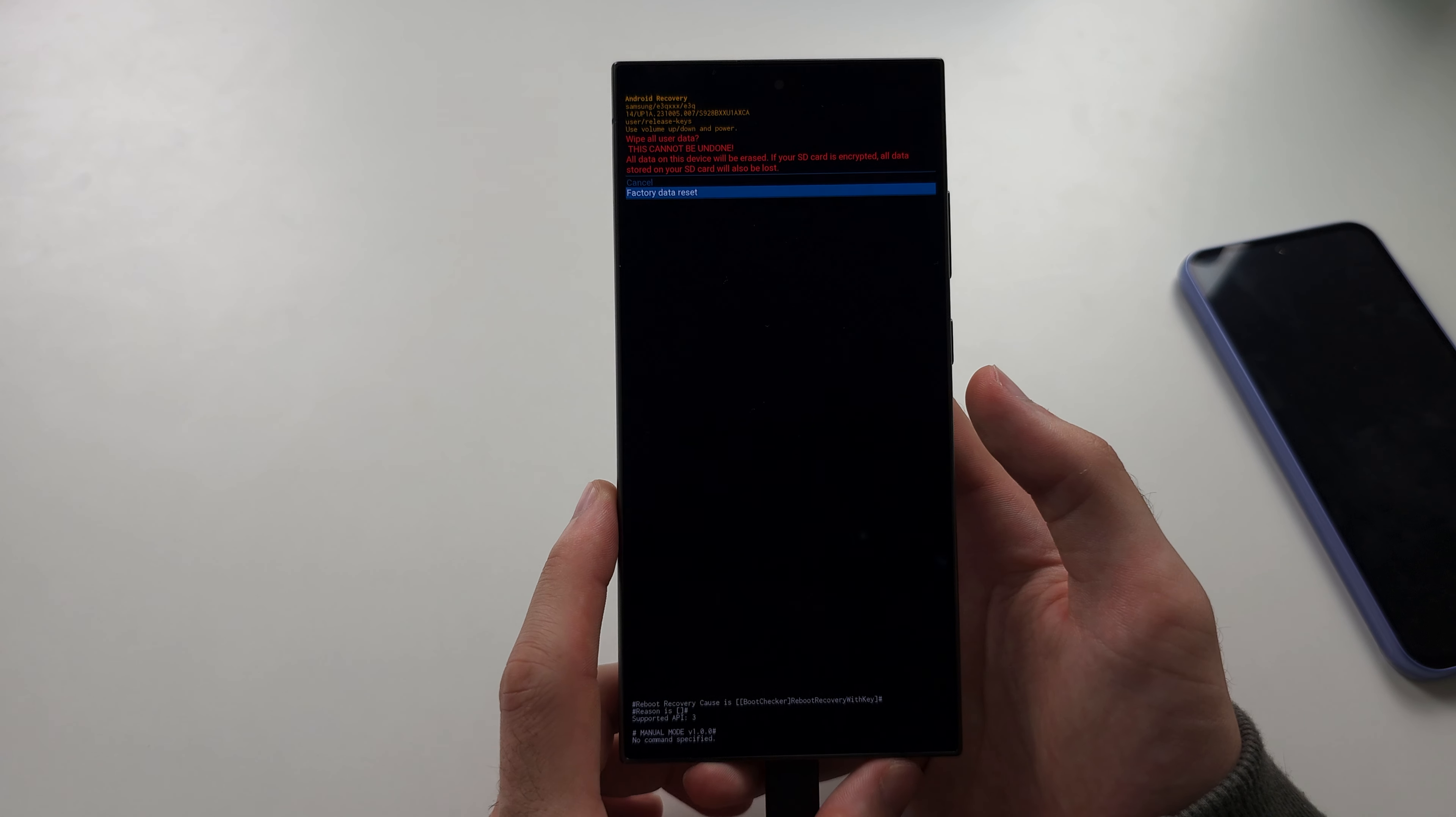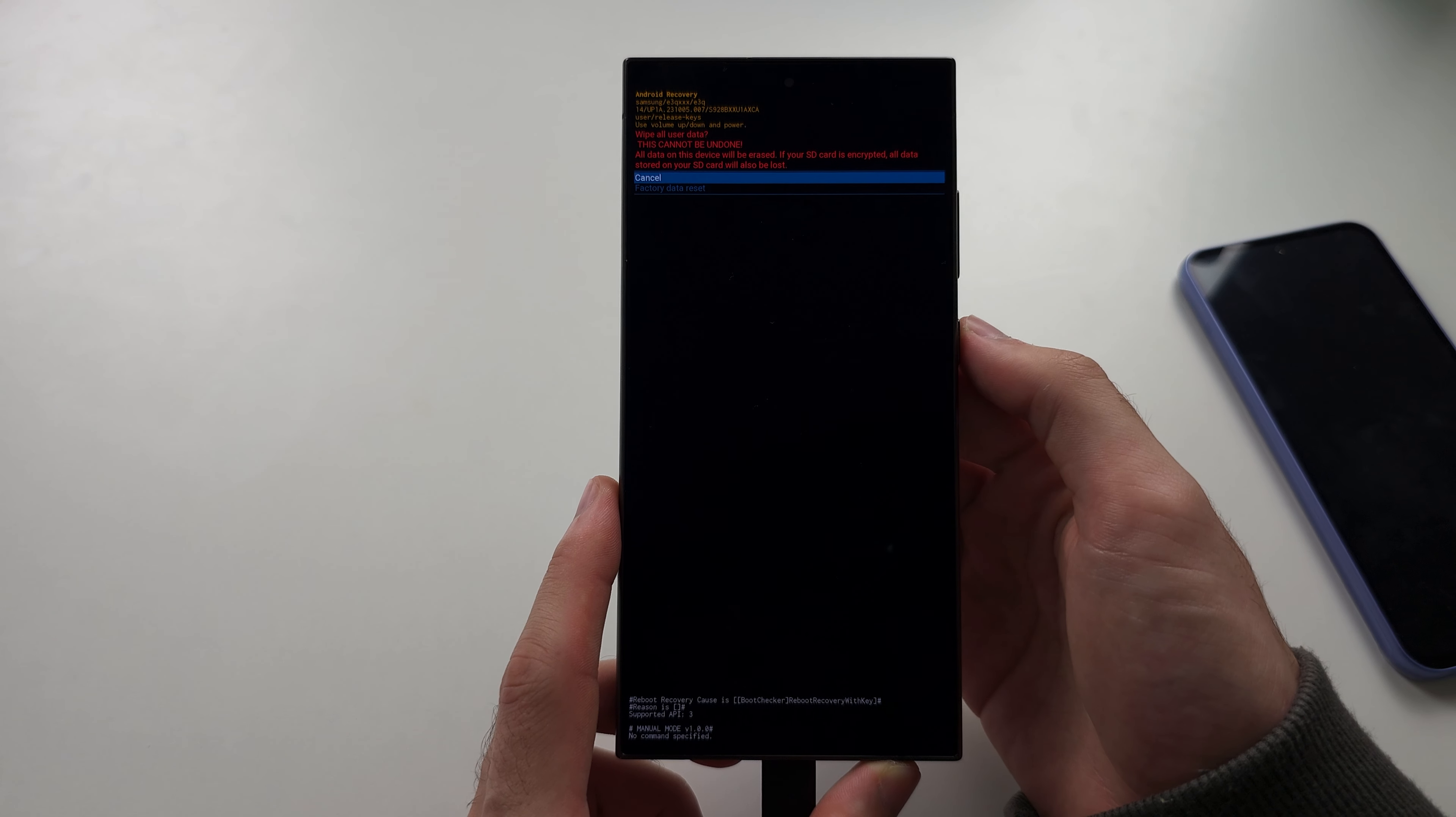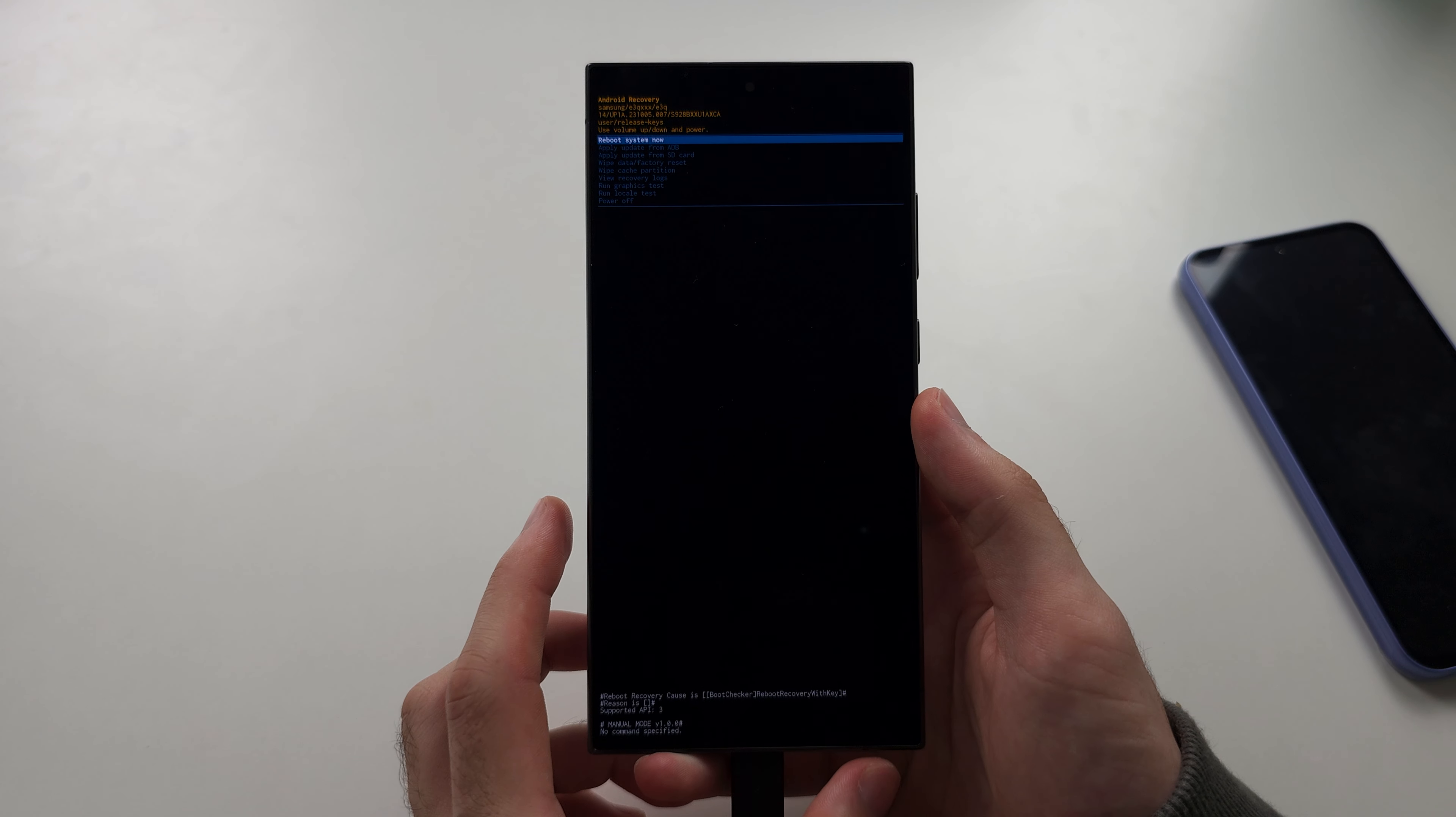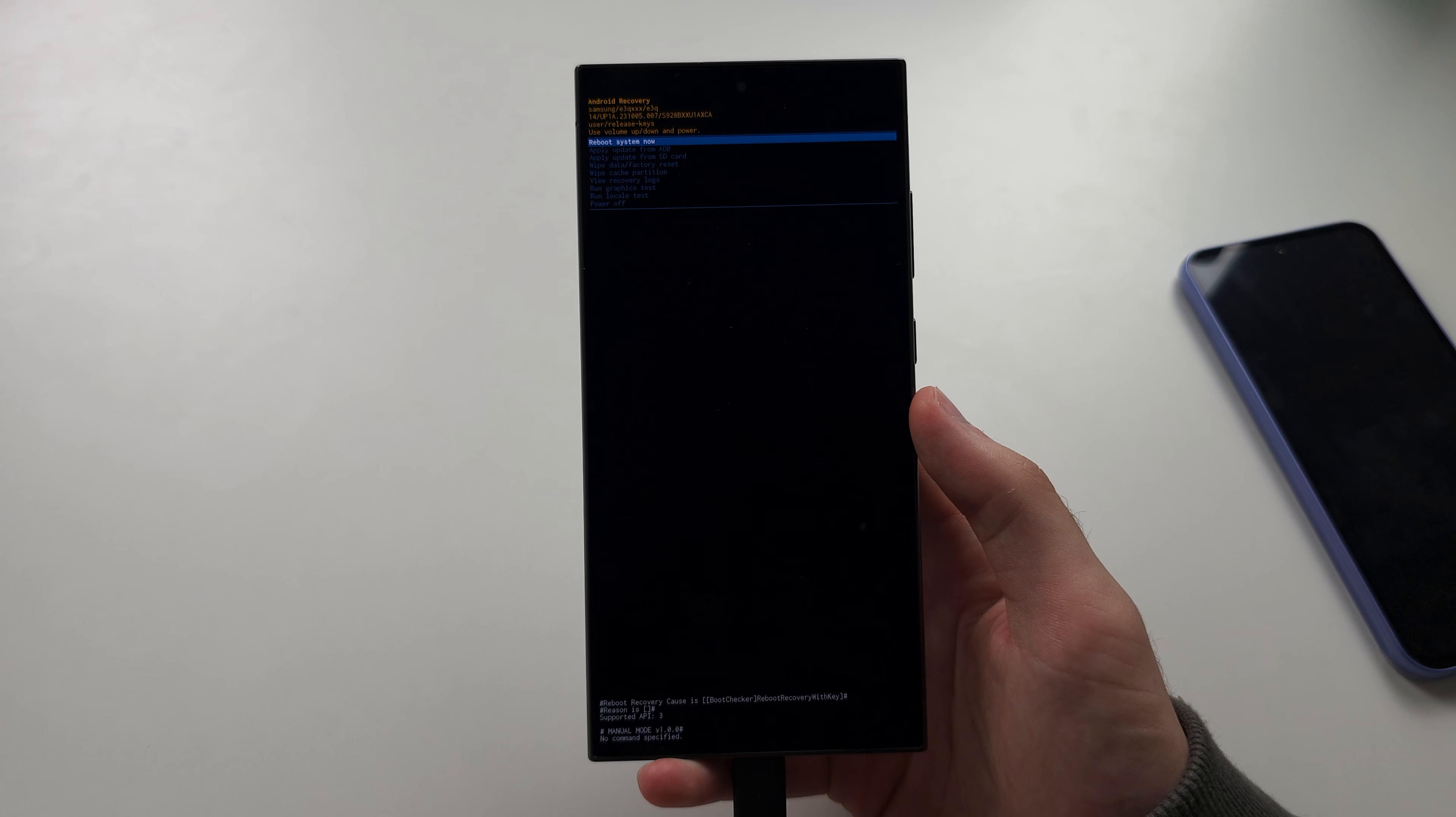This will wipe the pin but you will have to re-enter your old Google account. When you click factory reset, it should bring you to this screen and then when it does just click the power button to reboot the system. It will do a factory reset and hope this helps.